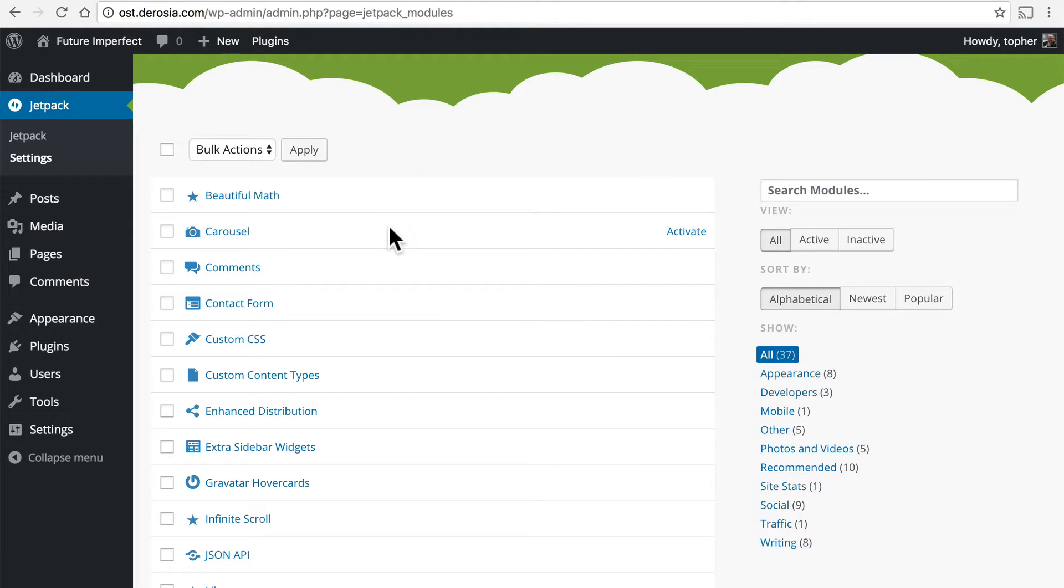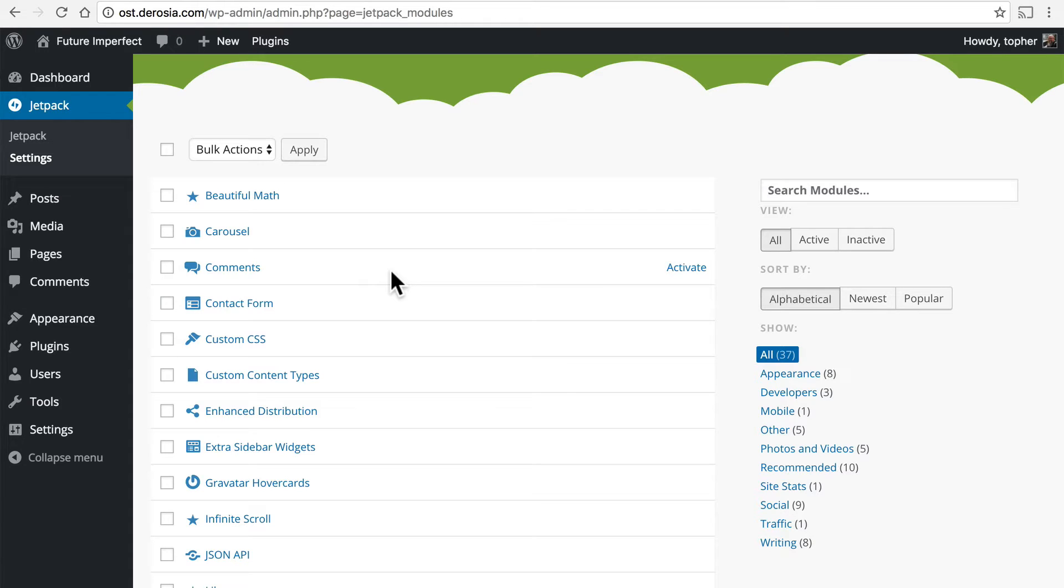Carousel makes a slideshow out of your galleries. Comments moves comments out of your local WordPress install onto wordpress.com where they can be more carefully managed.